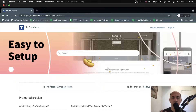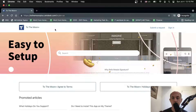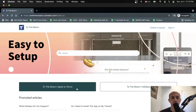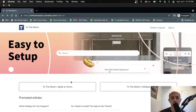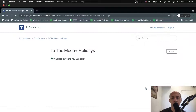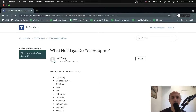Let's look at a few examples. We have To The Moon Plus, which is Shopify and Cloudflare apps for e-commerce sites. We have two apps or two services: one is called Agreed to Terms, and one is called Holidays. The customer can go and check out some questions about holidays.